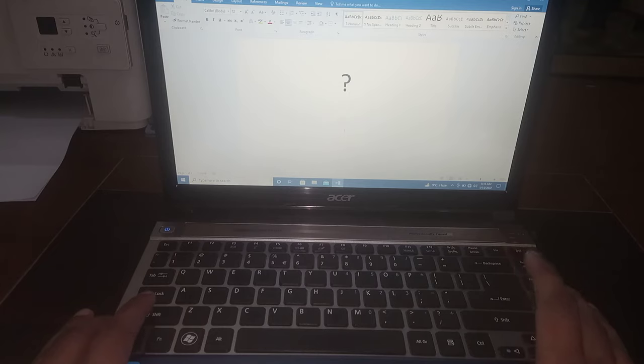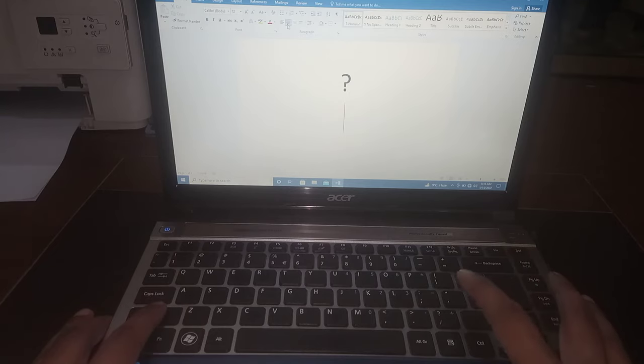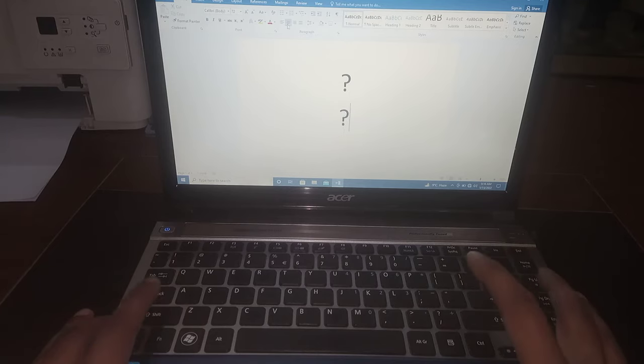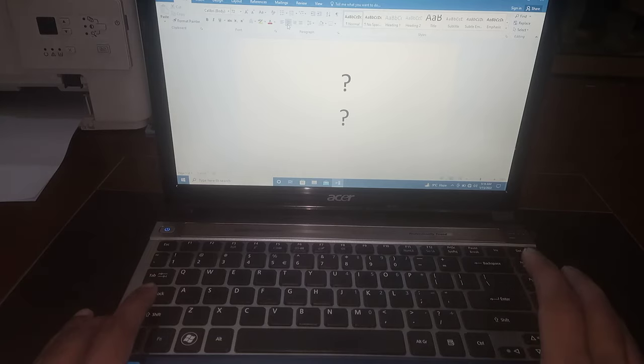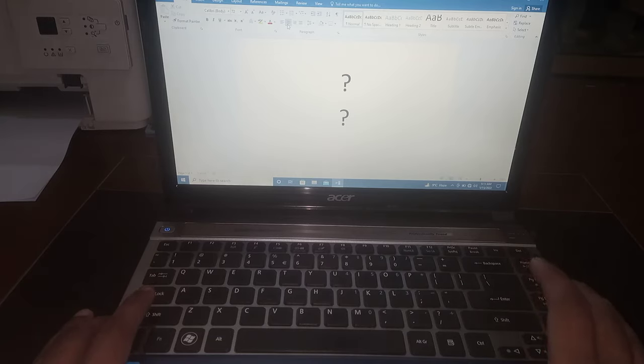press shift, hold it, press forward slash, and the question mark symbol has been written. If this video helps you in any way,